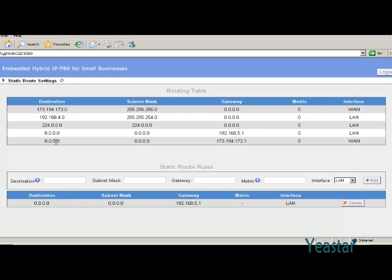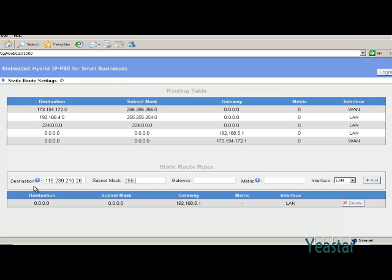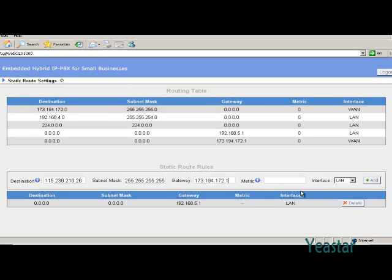For instance, fill in the destination, subnet mask, and gateway, and choose WAN as the video shows, then add the rule.